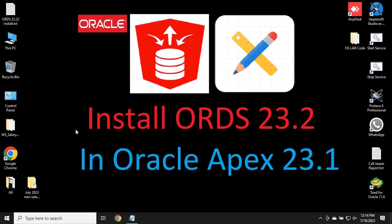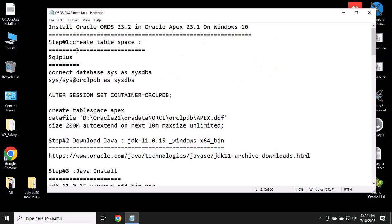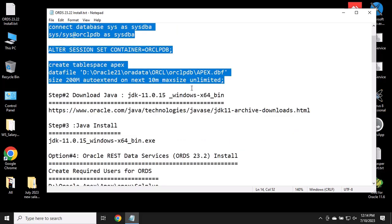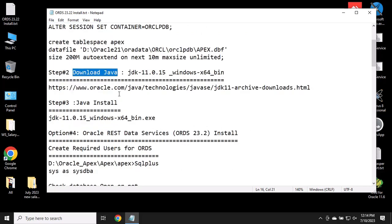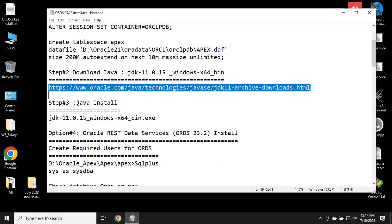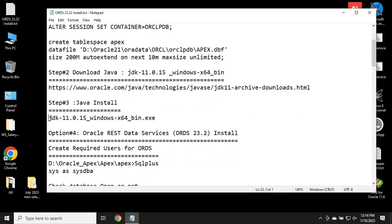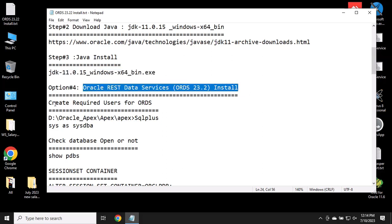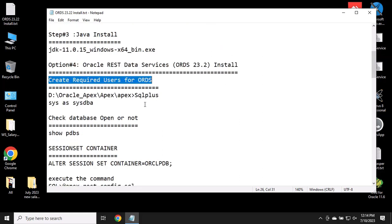If you have not installed ORDS on your computer, then you can follow these steps: create a tablespace, download Java, install Java, and you will need to create an ORDS user for ORDS.